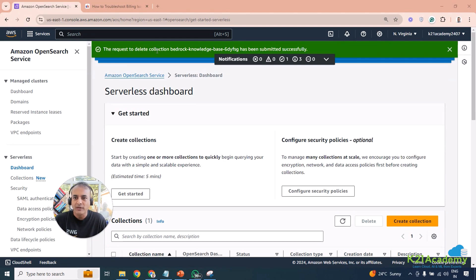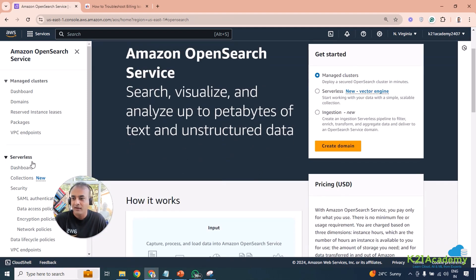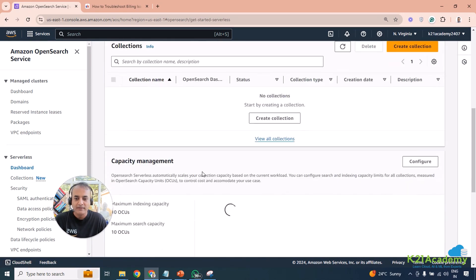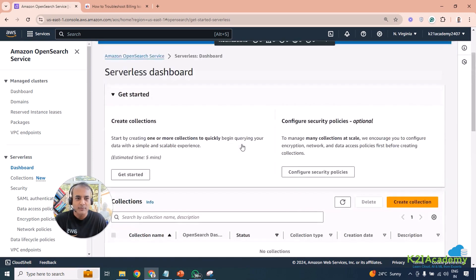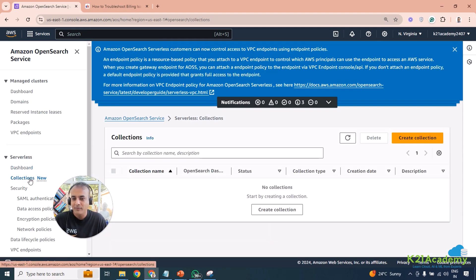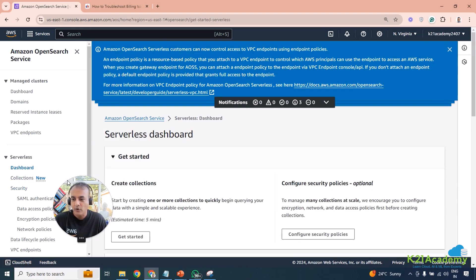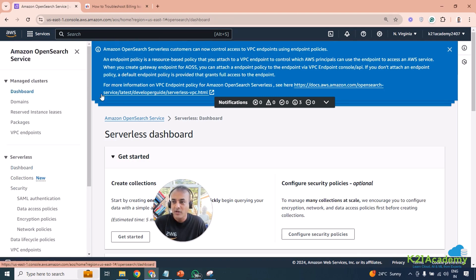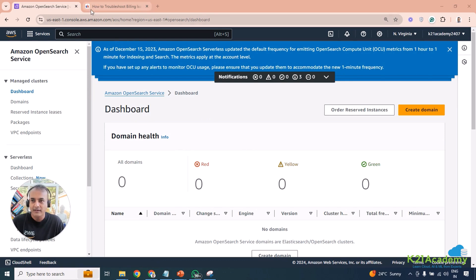I got a message saying the request to delete the Bedrock Knowledge Base collection had been submitted successfully. I came back to the Serverless dashboard to confirm — there were zero collections, and capacity management showed all zeros. Nothing was running. Once you delete, don't just settle there — go back and verify everything is truly gone.